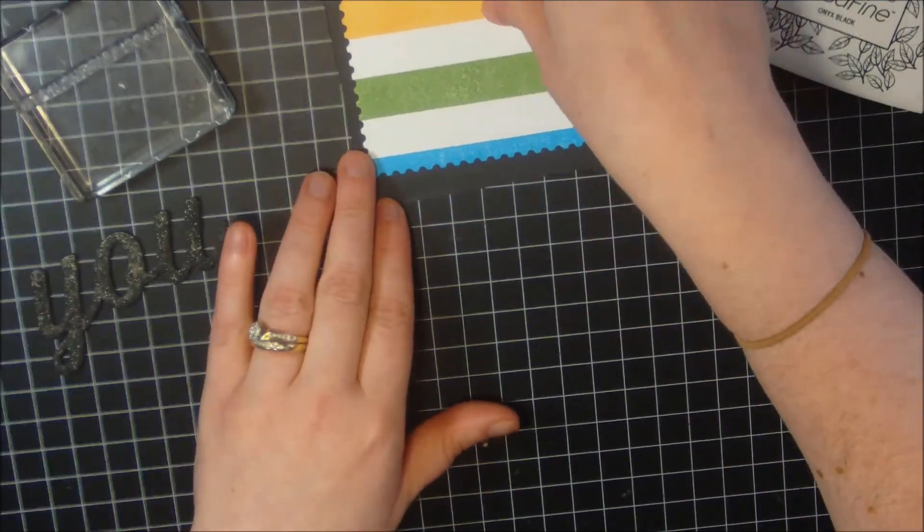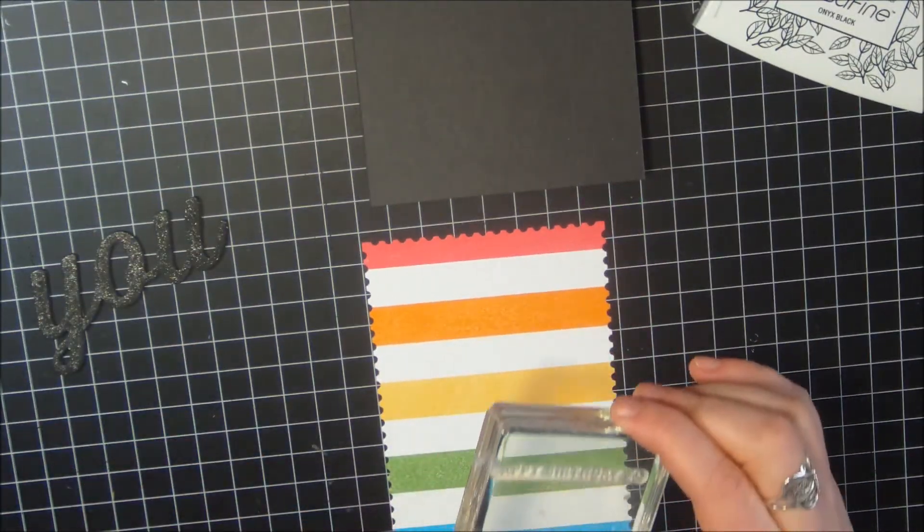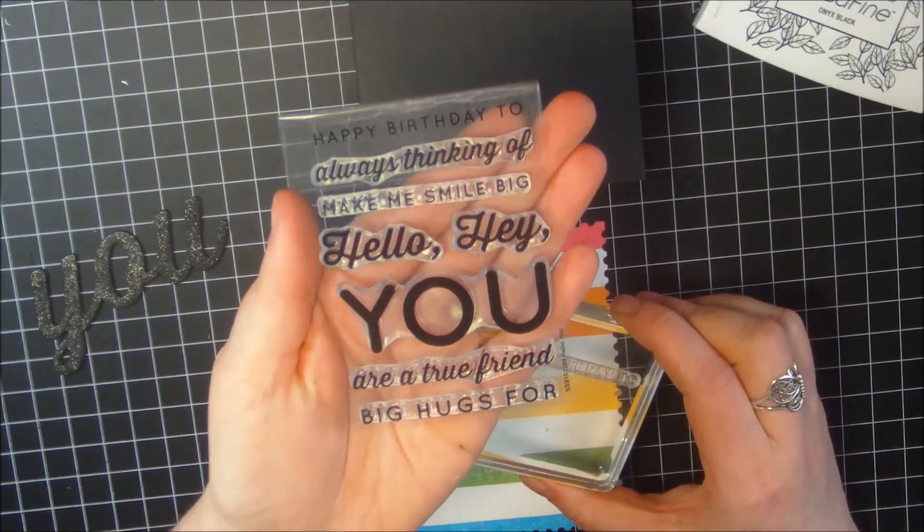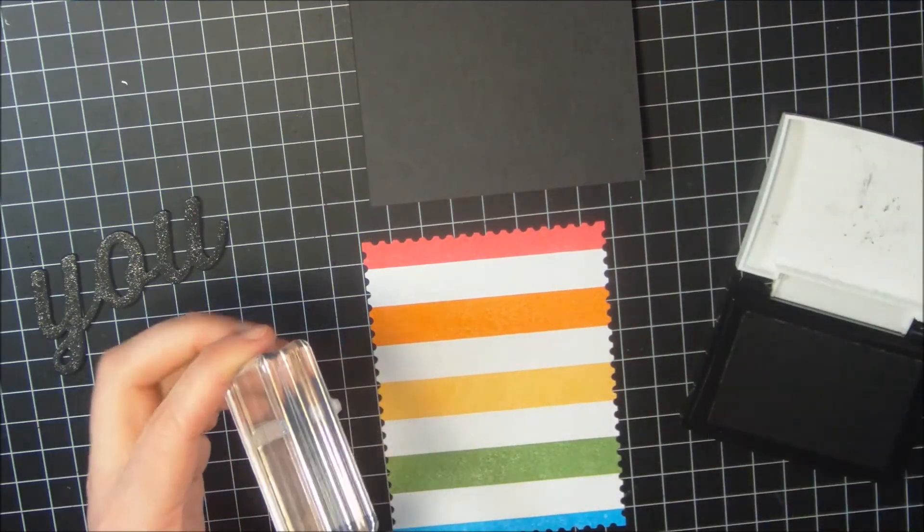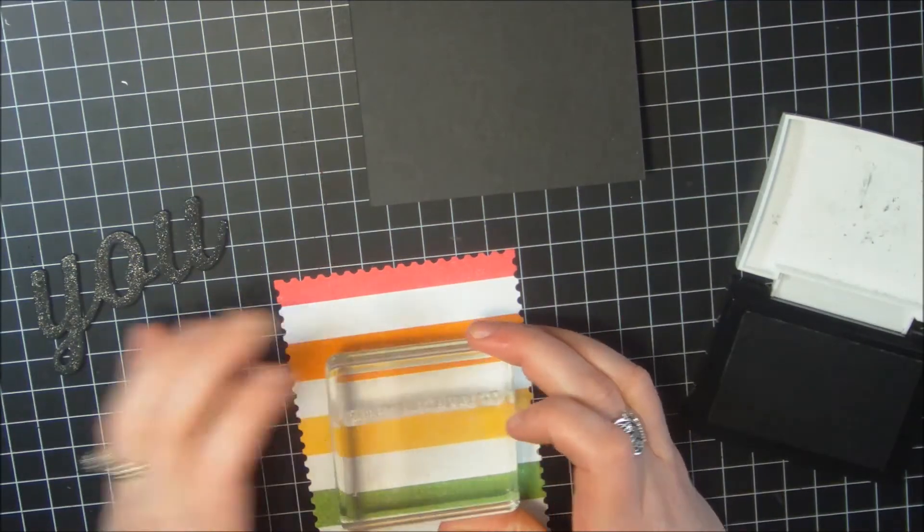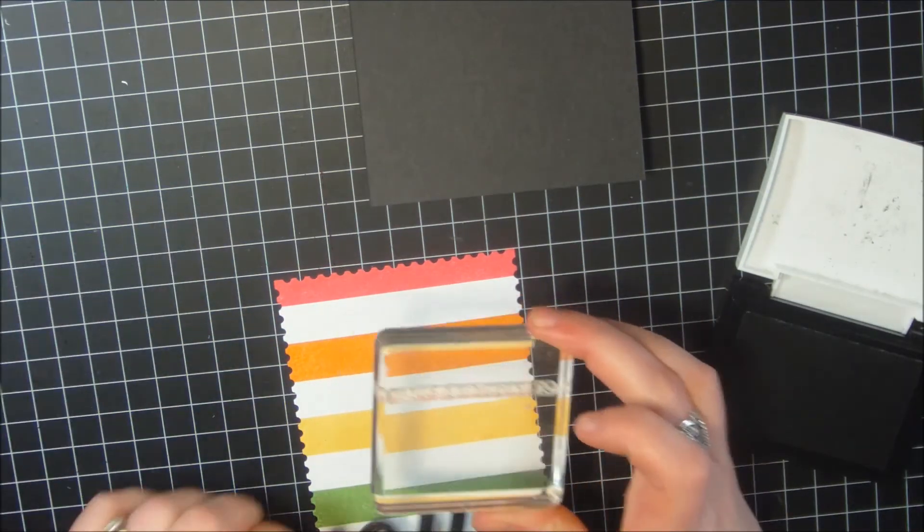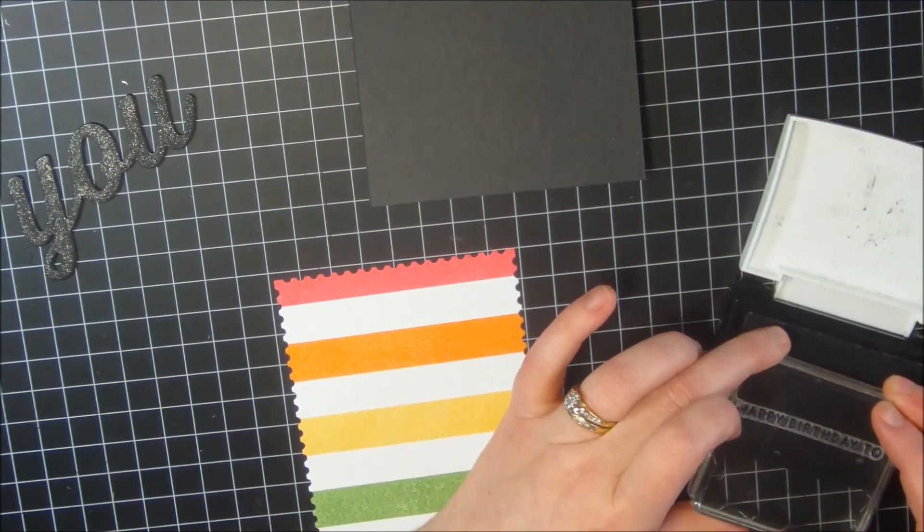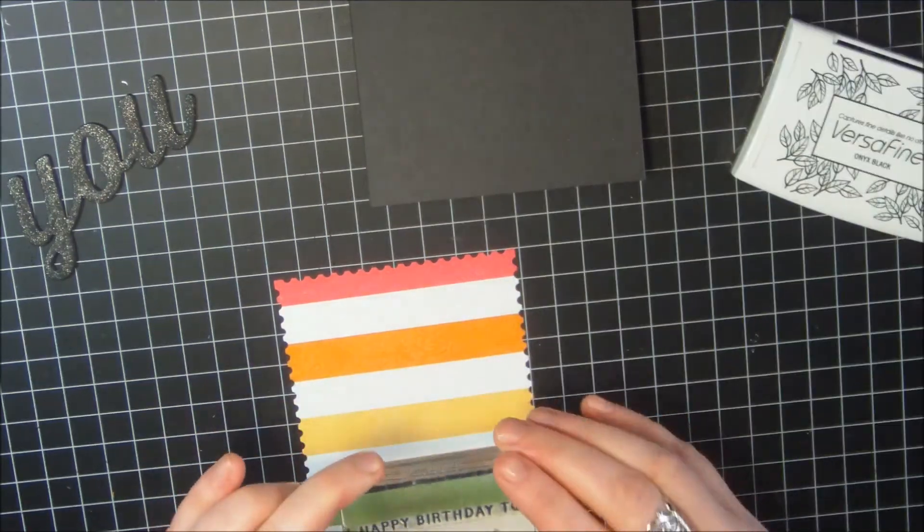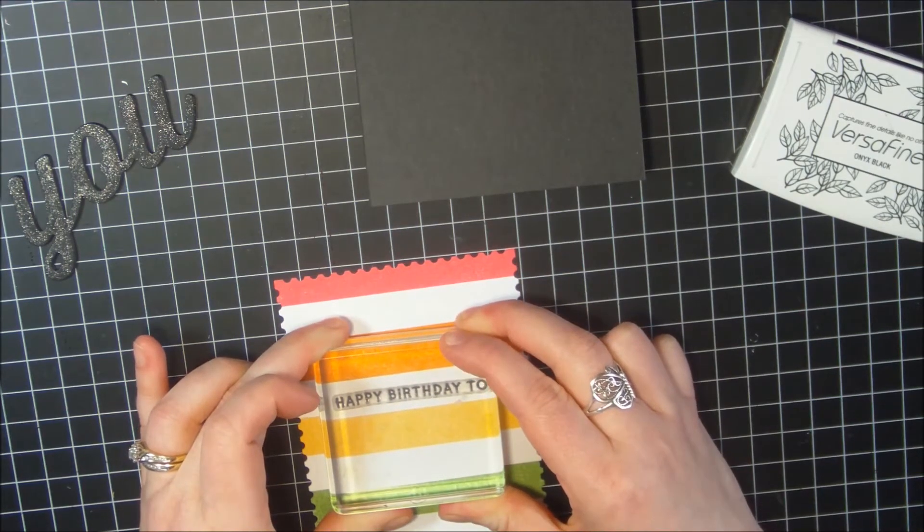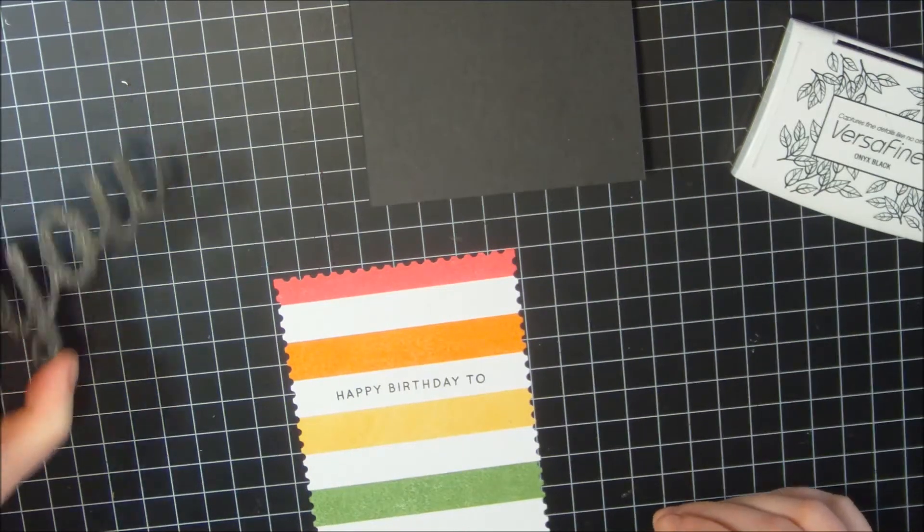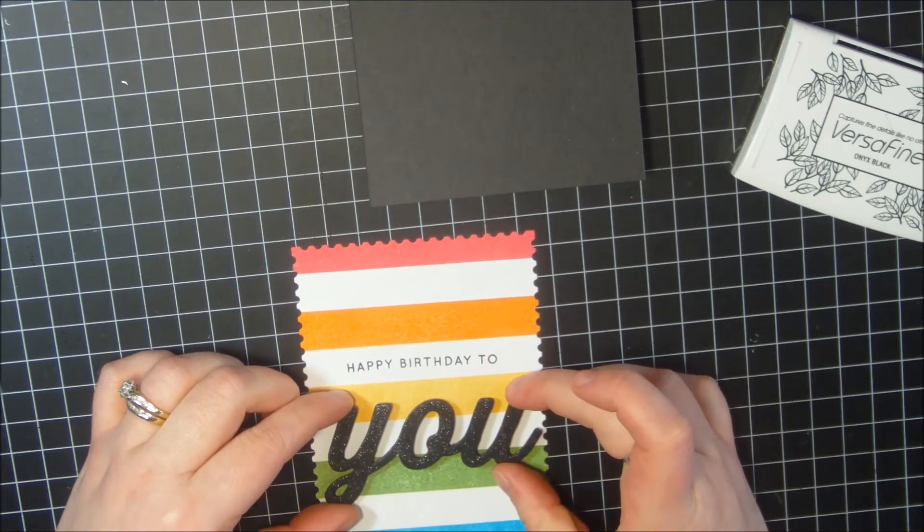Like I said, I went ahead and chose the Happy Birthday To sentiment from this stamp set here, and I'm going to ink it up with my favorite black ink, the Onyx Black ink. I think I'm going to put it in the second one there. I'm going to ink that up real good. Perfect. And then I'm going to adhere that right there.